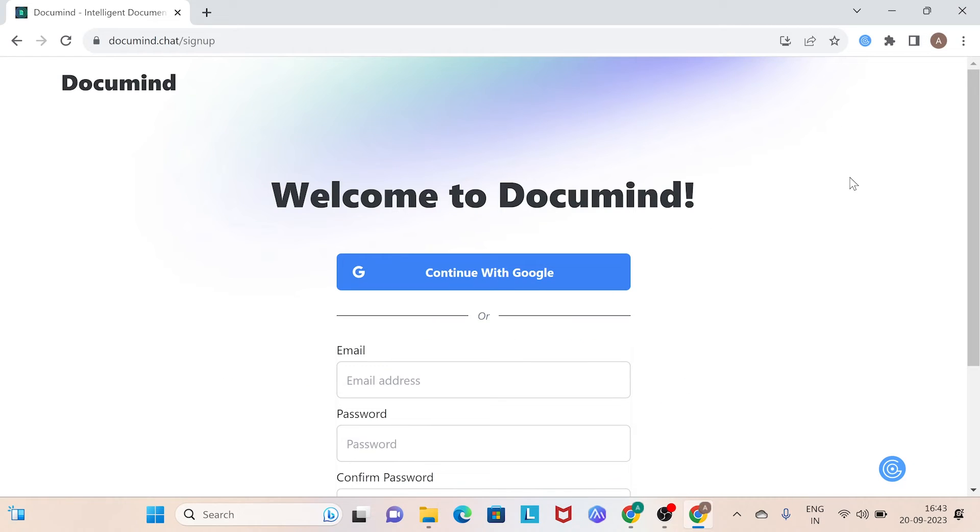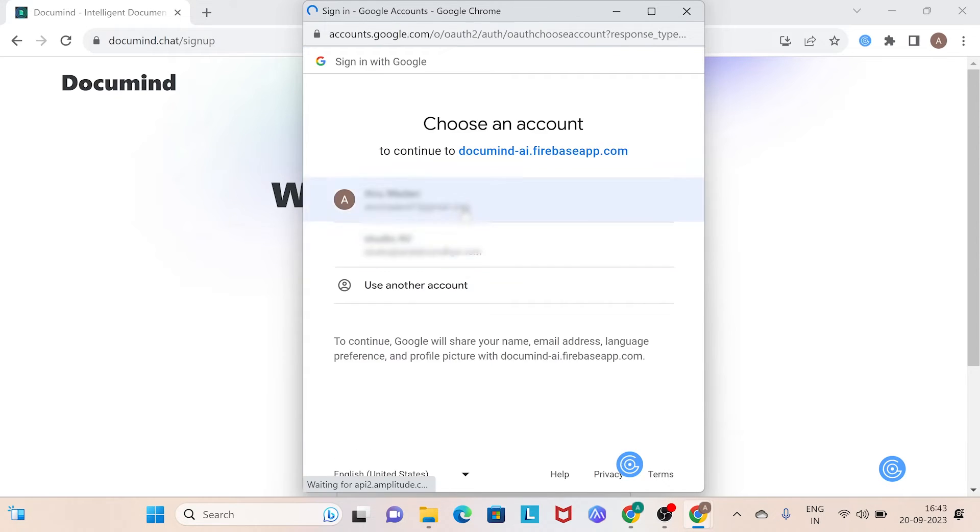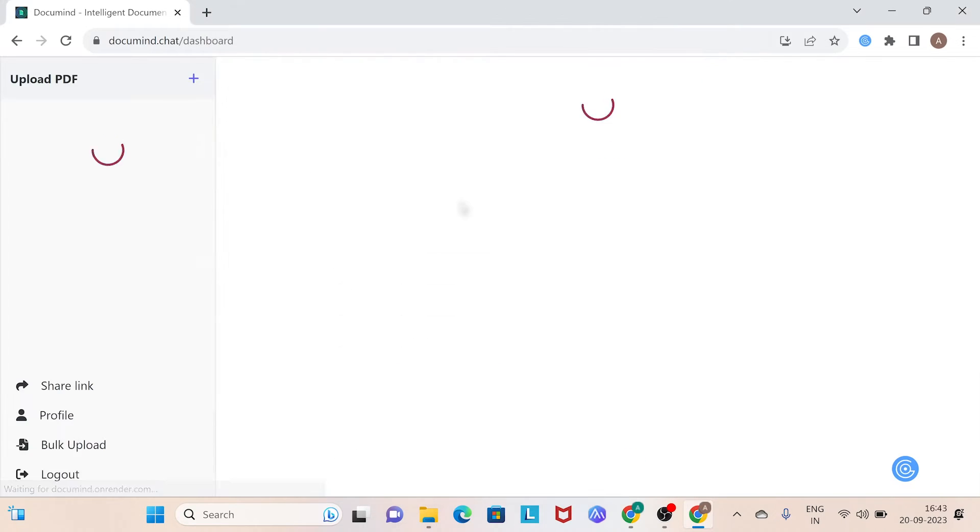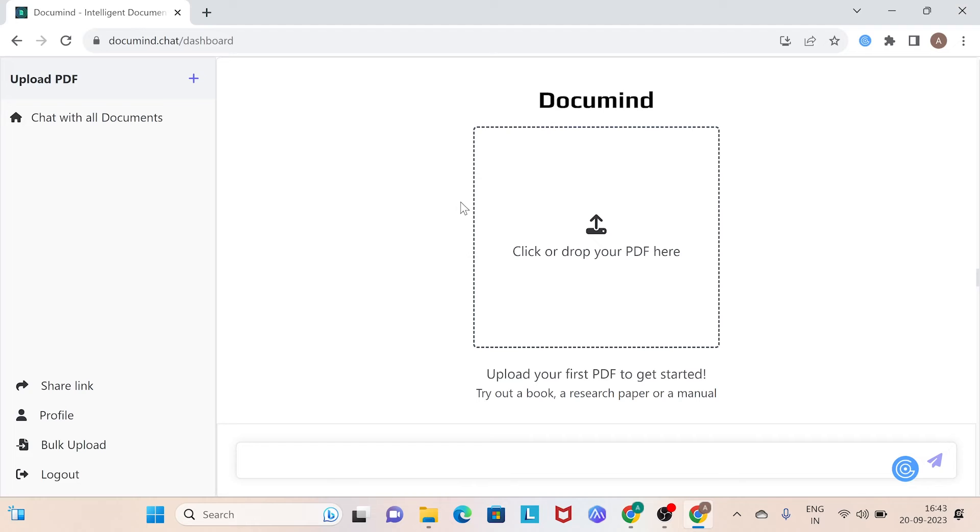Log into your email account to access DocuMind's features. Once you've completed the login, you will be directed to DocuMind's homepage. As you can see, the interface is simple.